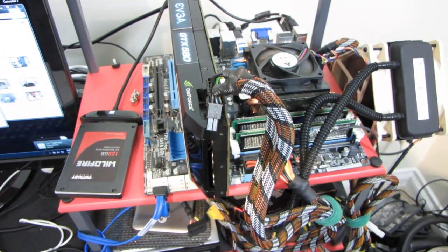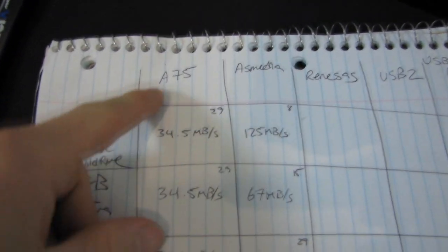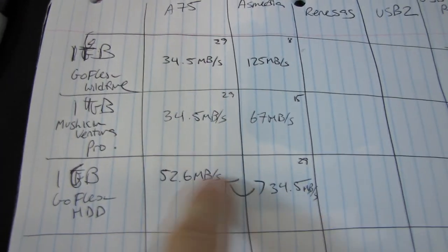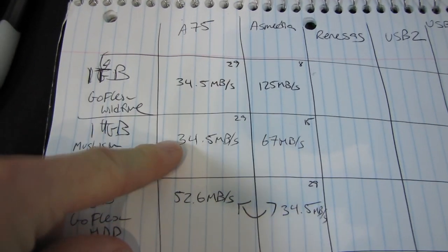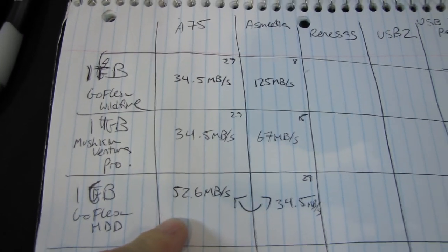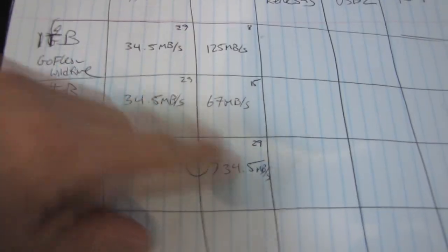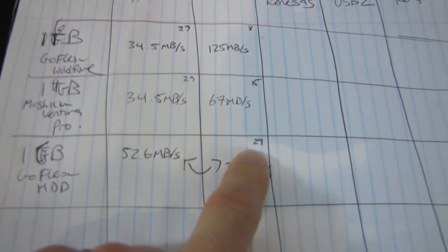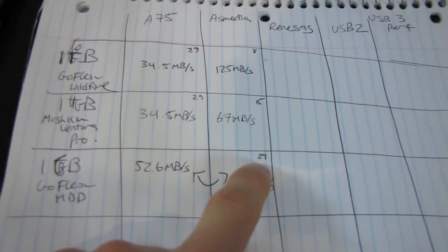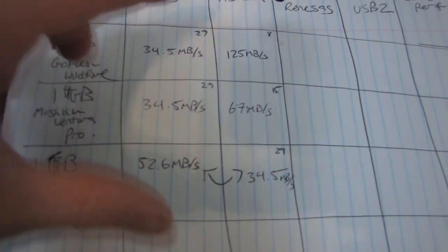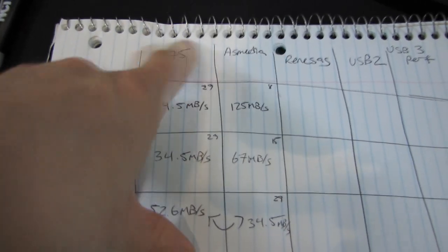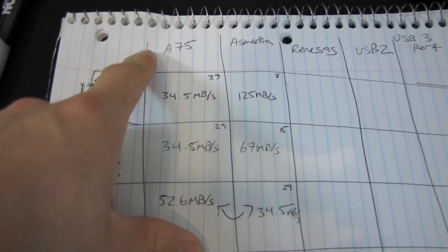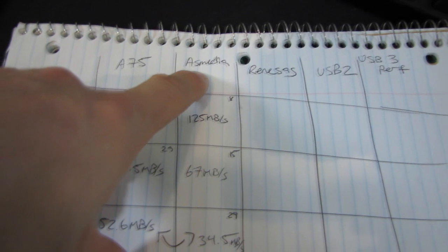So the first round of testing on the Asus A75 board is done. So on the A75 controller, I accidentally wrote these in the wrong box, I got 34.5 megabytes per second consistently and I'm just timing this on my iPhone while I do the transfer. So I've got 29 seconds, 29 seconds and 29 seconds to transfer my 1 gigabyte file. So I'm going to go ahead and assume that's a chipset limitation on large file transfers.